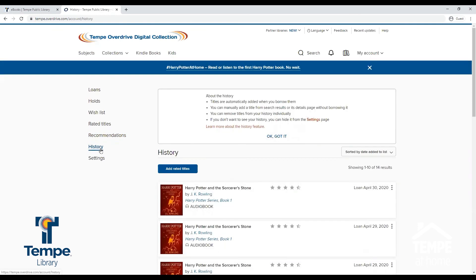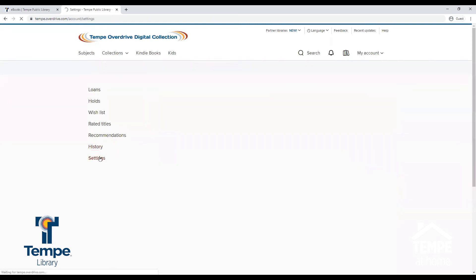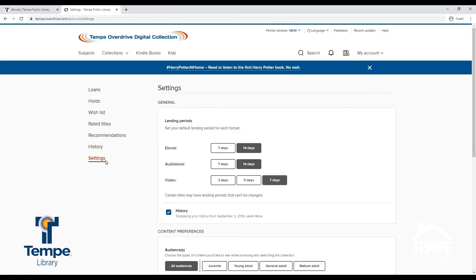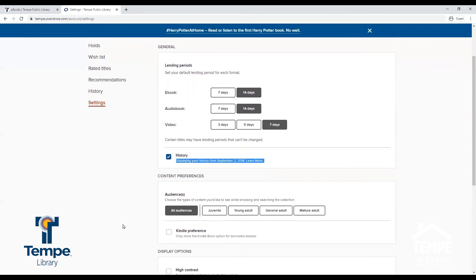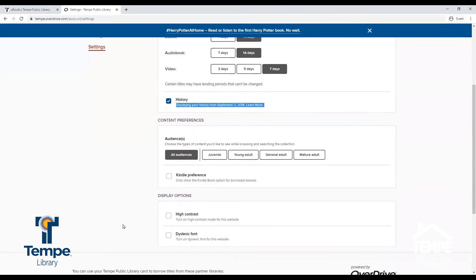In History, you can view all the titles you have checked out. In Settings, you can choose your default loan period, select whether or not to keep track of the titles you check out, select the audience of content you would like to see, and choose from different display options.